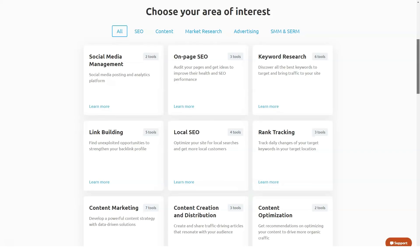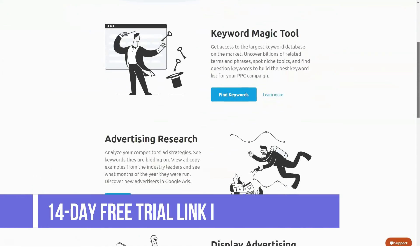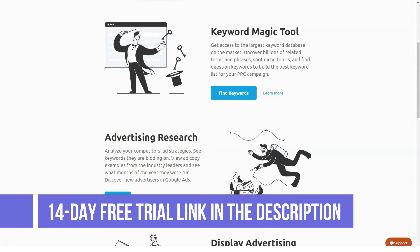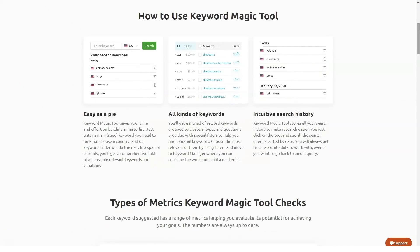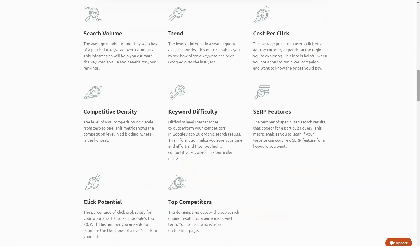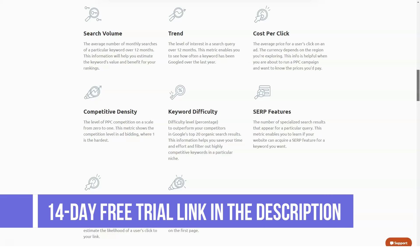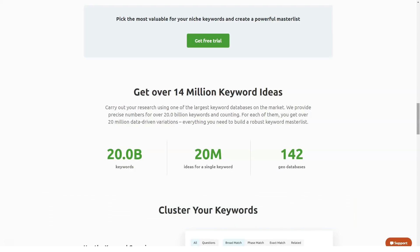SEO reporting: with SEMrush you can create visually appealing reports in PDF format, as well as white-label and branded reports that you can use to track all the important KPIs you need. Unique SEO tools: SEMrush offers a wide array of unique tools to take your marketing content to the next level, including content optimization, SEO writing assistant, on-page SEO checker, post tracking, SEO content template, content audit, brand monitoring, and detailed analysis of toxic backlinks scores.